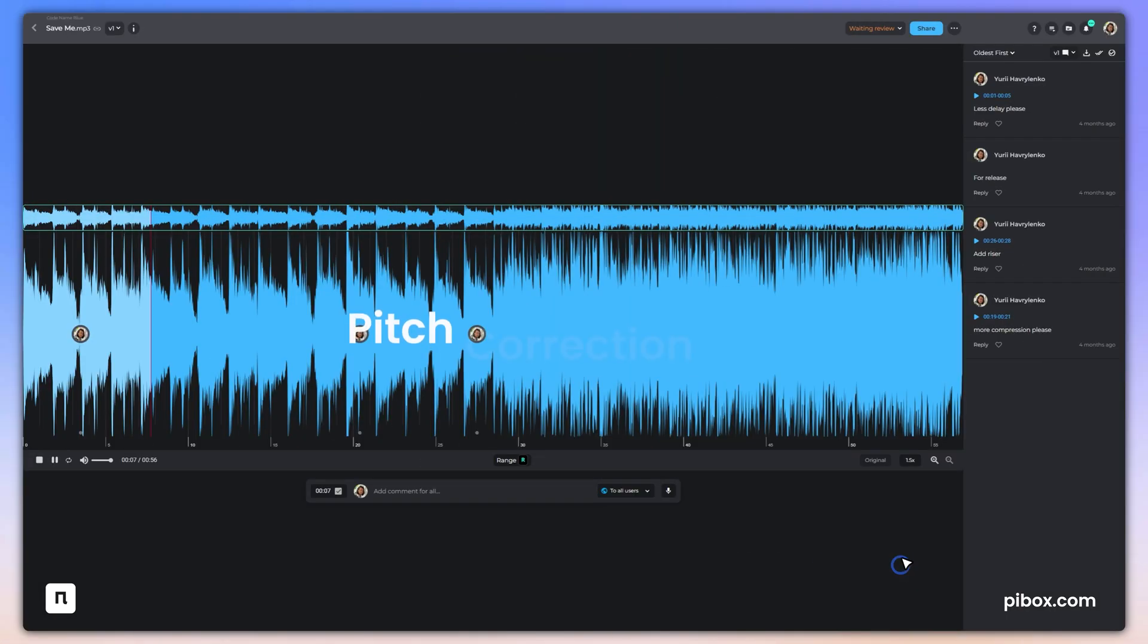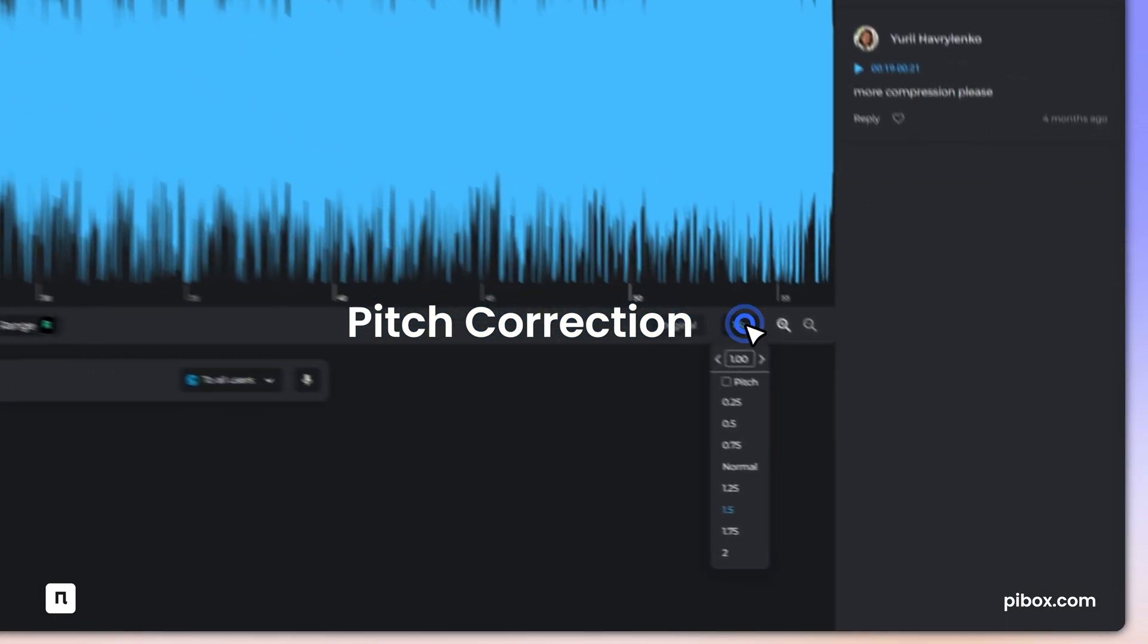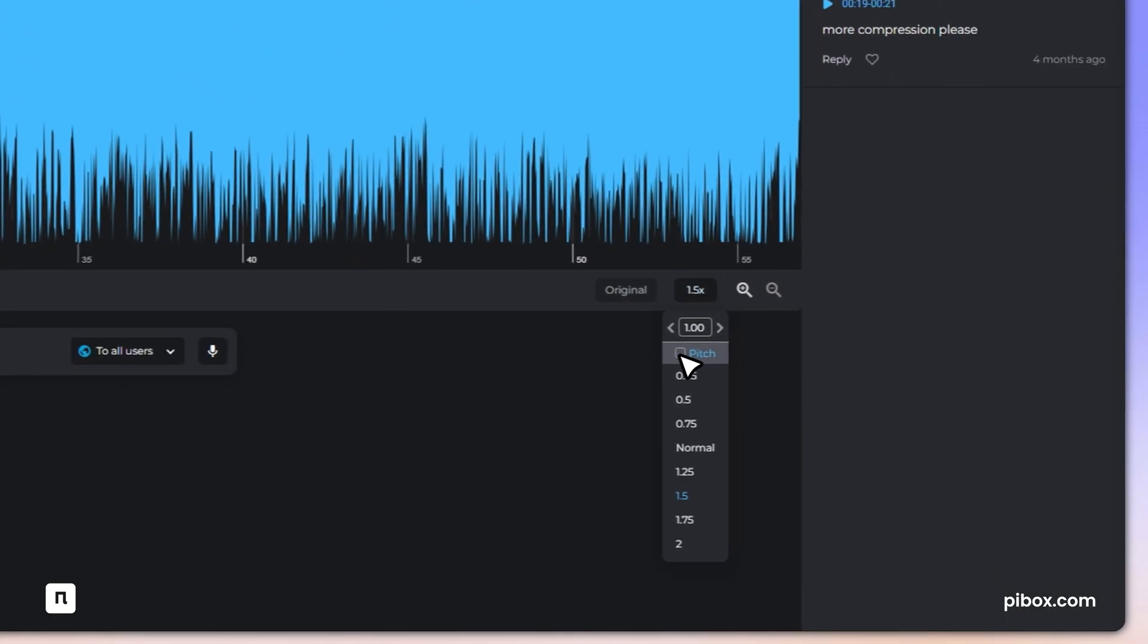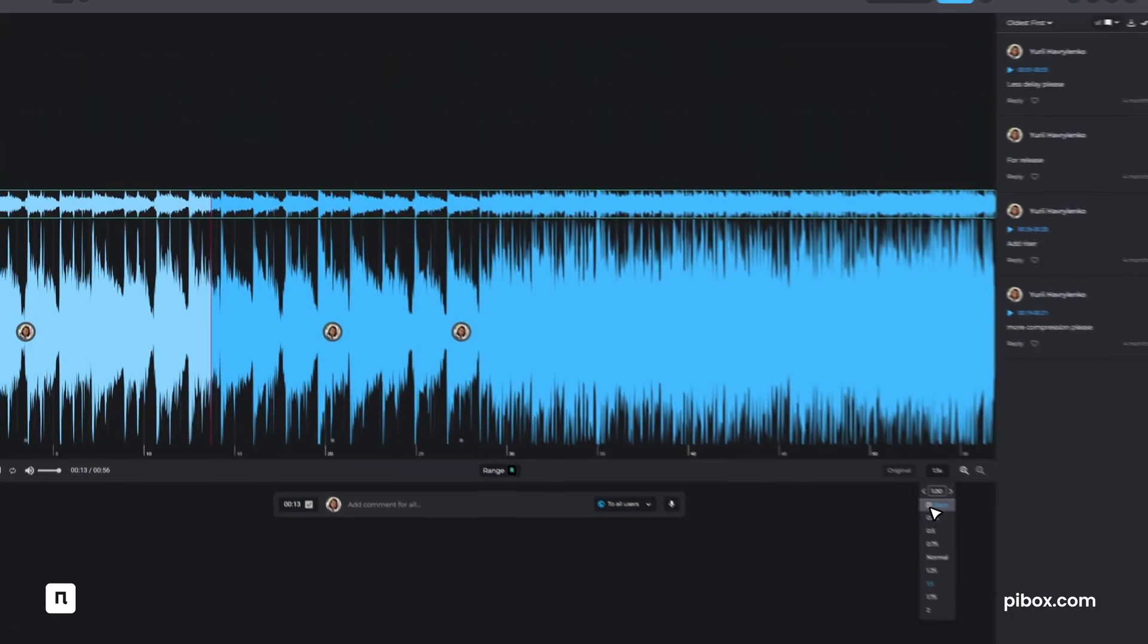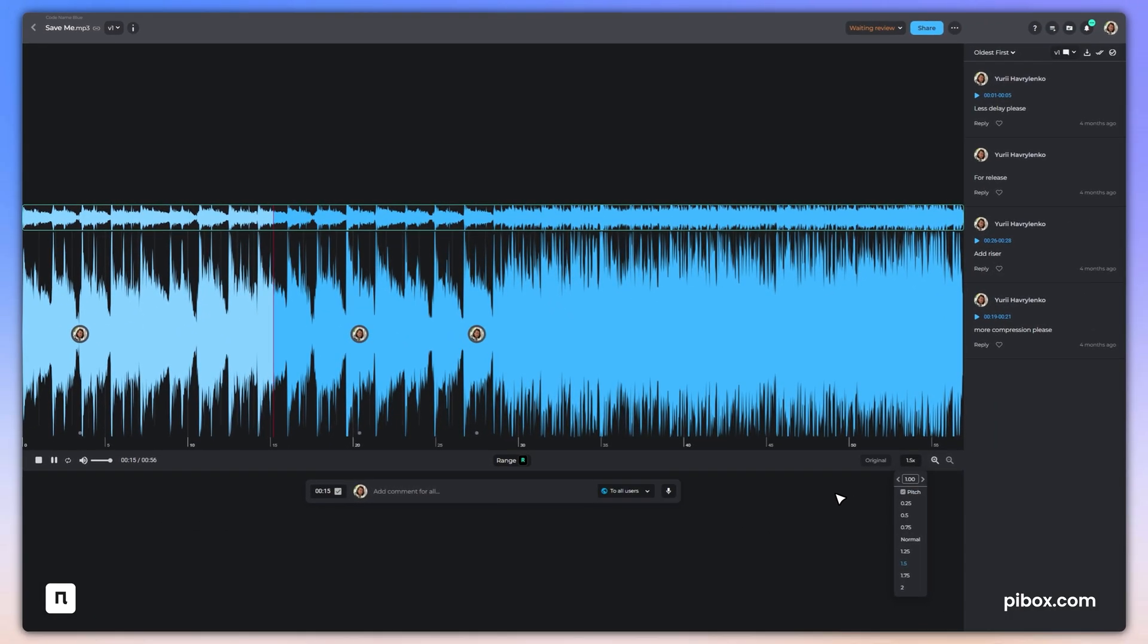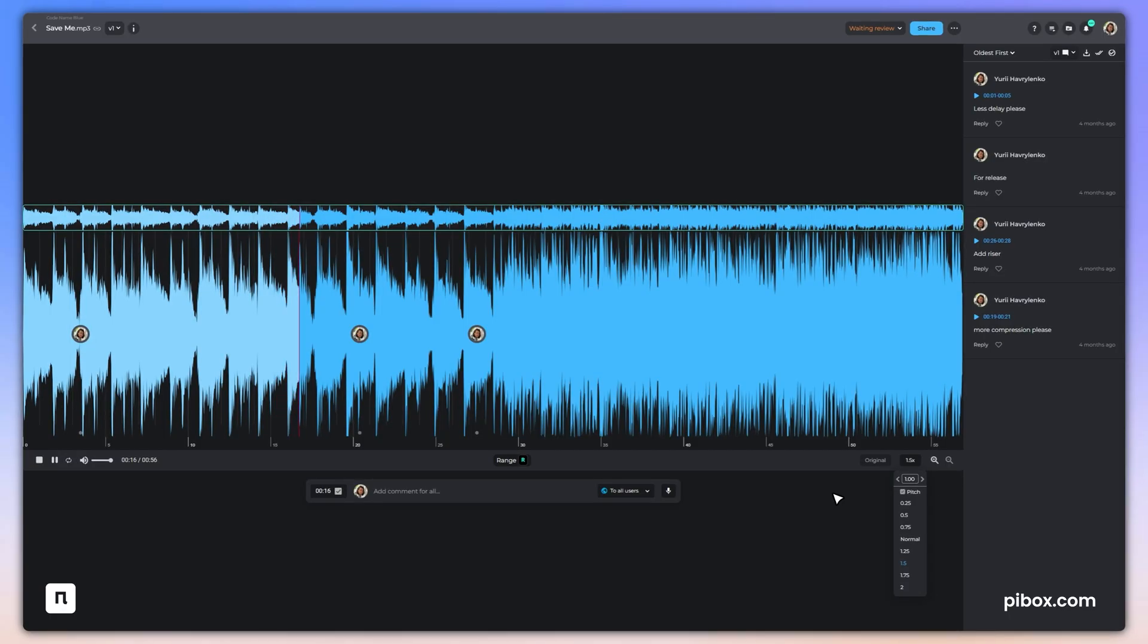Pitch correction gives you instant, one-click tuning to keep any sped up or slowed down track perfectly in its original key.